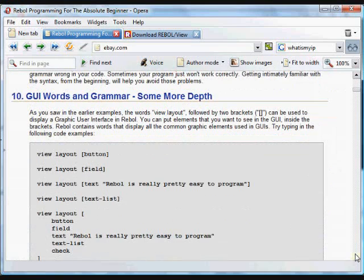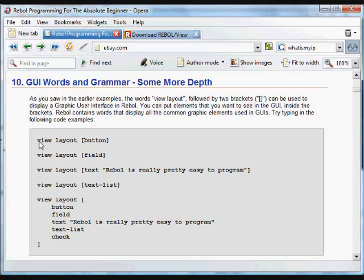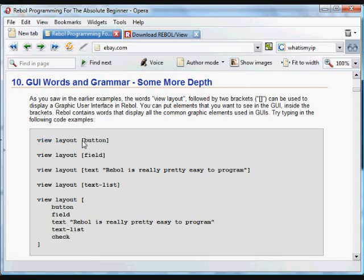And as far as syntax goes, there's some more examples here of Rebol graphic user interface layout. And again, you'll see in all these examples, there's a view layout set of functions. And afterwards, in brackets, you'll always see the things that you want in that GUI contained in brackets.